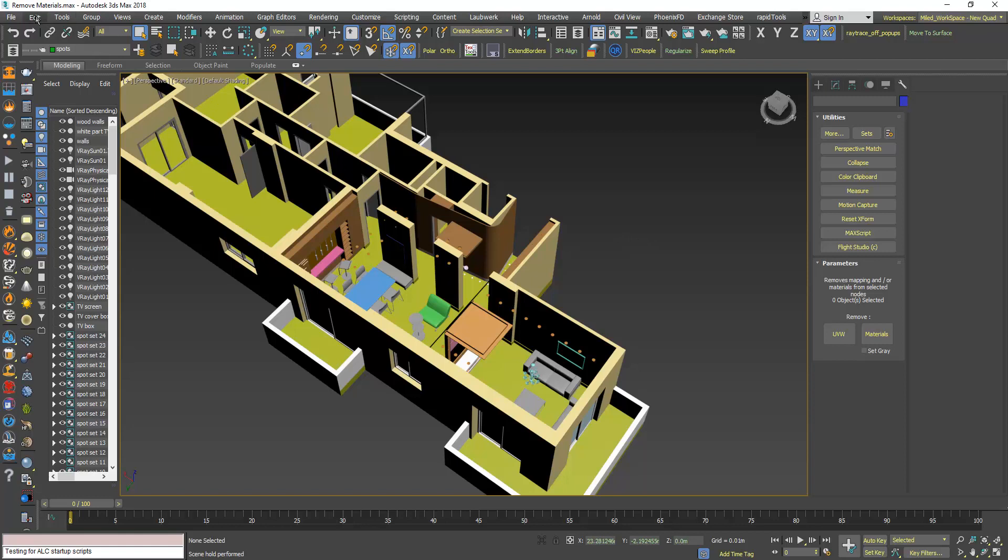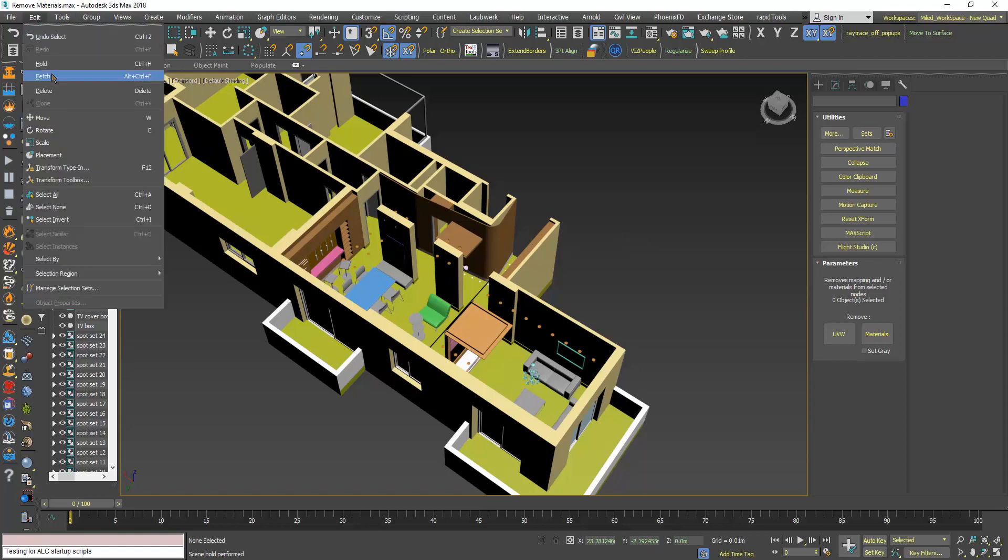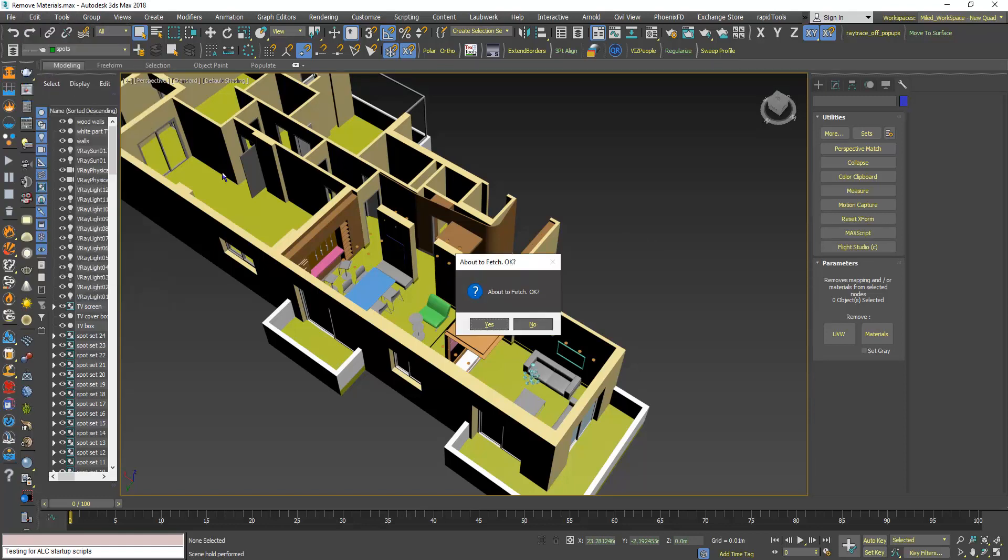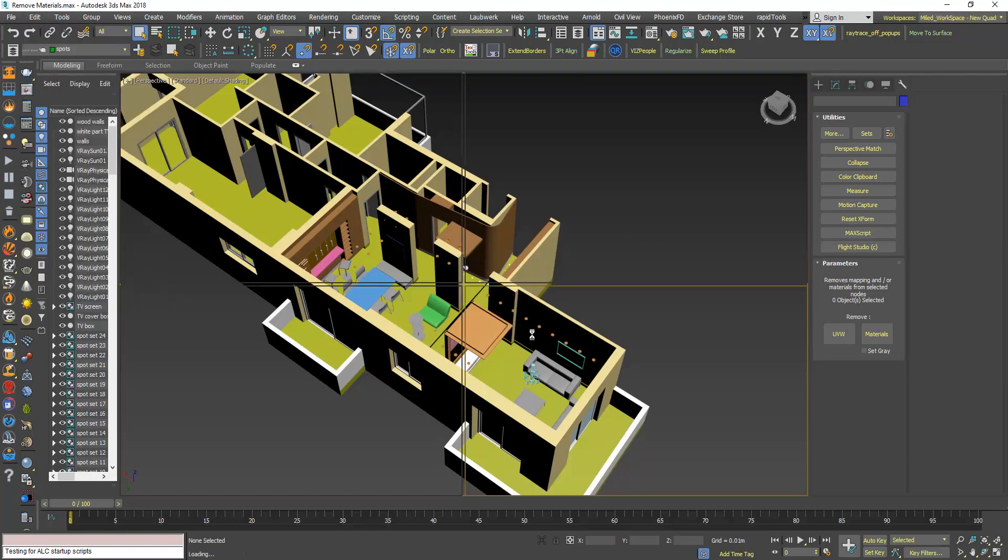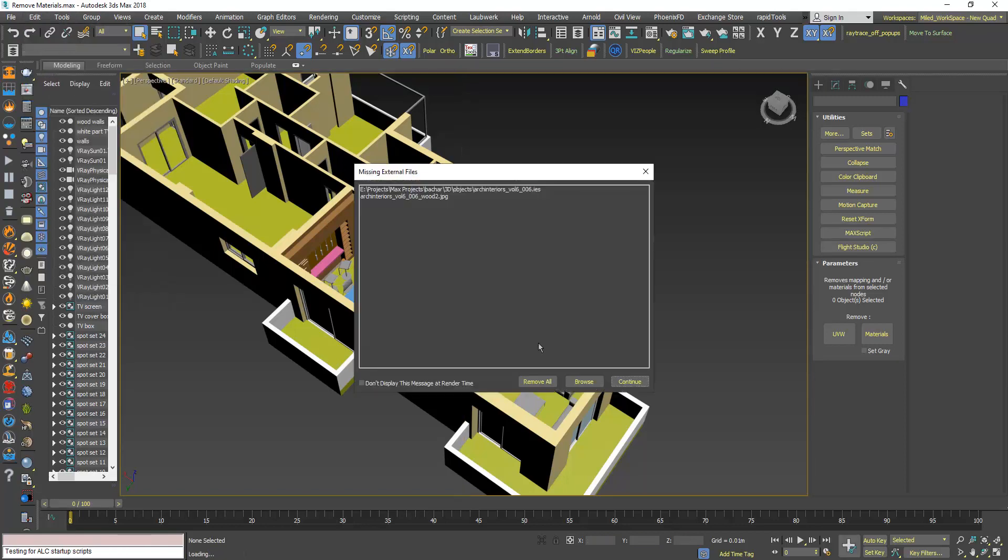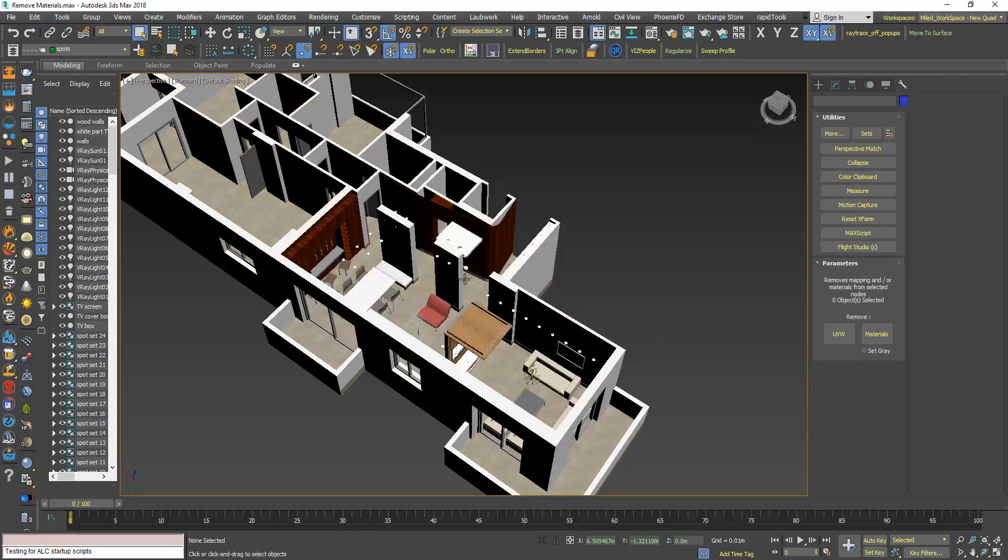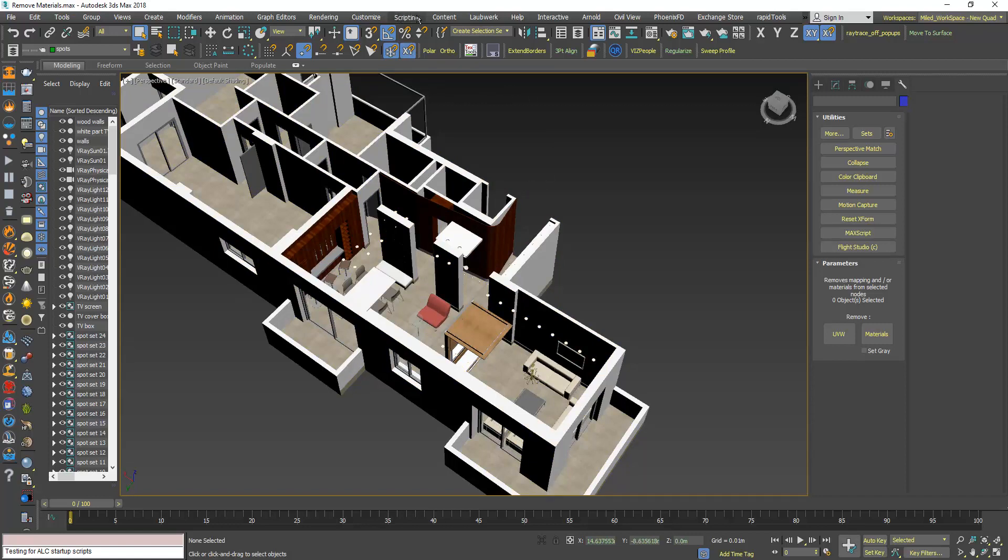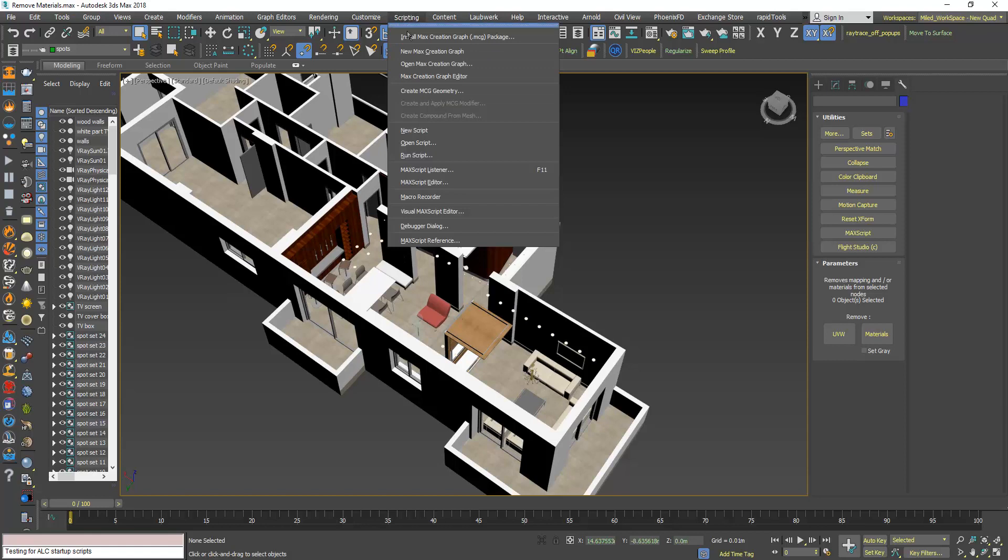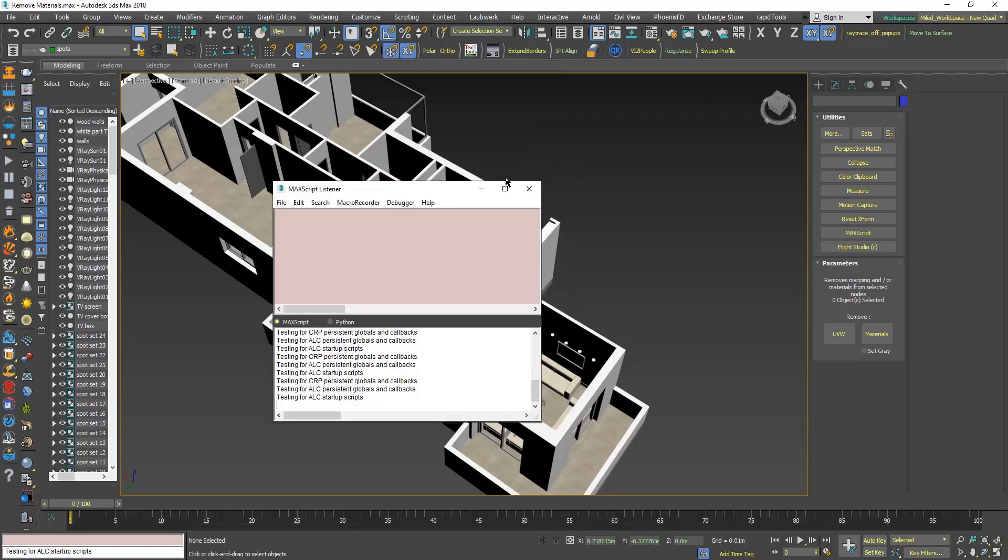So I will reset my scene again and let's open from the scripting menu MaxScript listener. You can use the F11 shortcut.